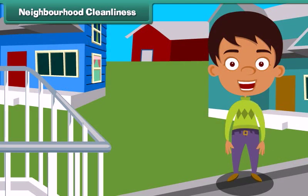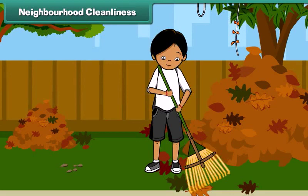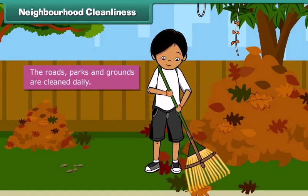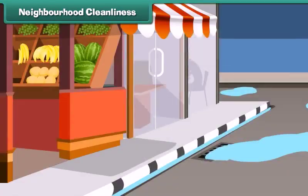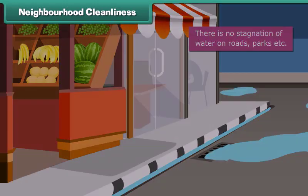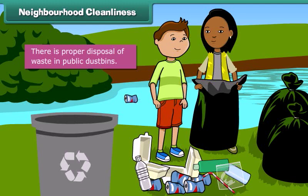Neighborhood cleanliness: From domestic cleanliness, we move to neighborhood cleanliness. To keep our neighborhood clean, we must ensure that the roads, parks and grounds are cleaned daily, there is no stagnation of water on roads and parks, the drainage pipes are clear, and there is proper disposal of waste in public dustbins.